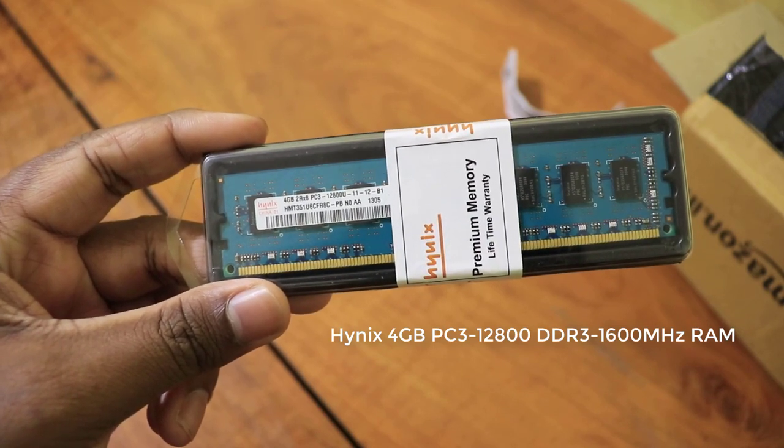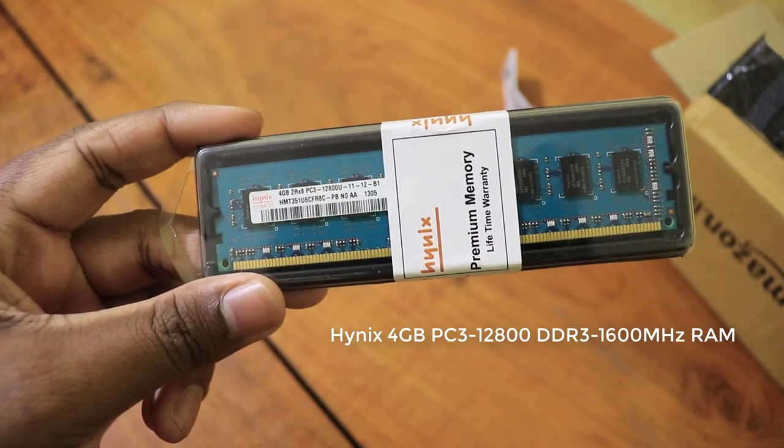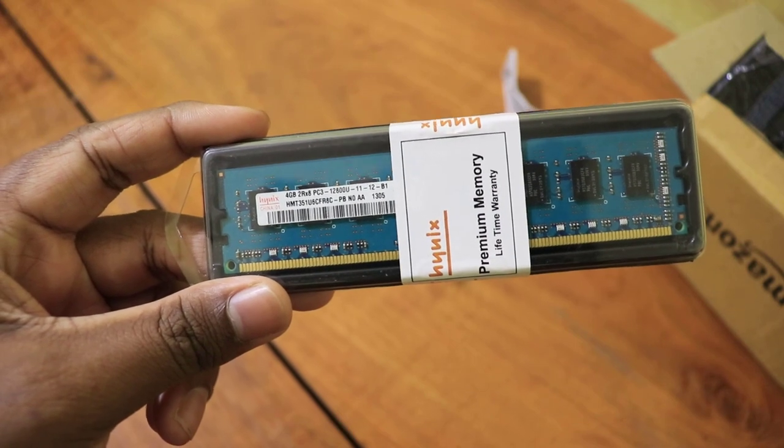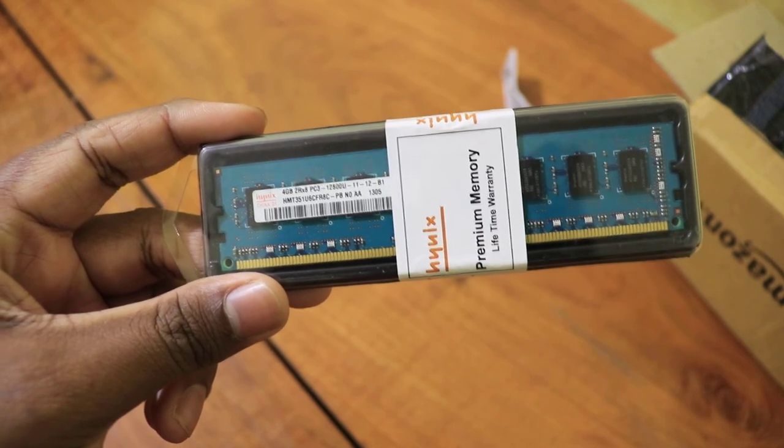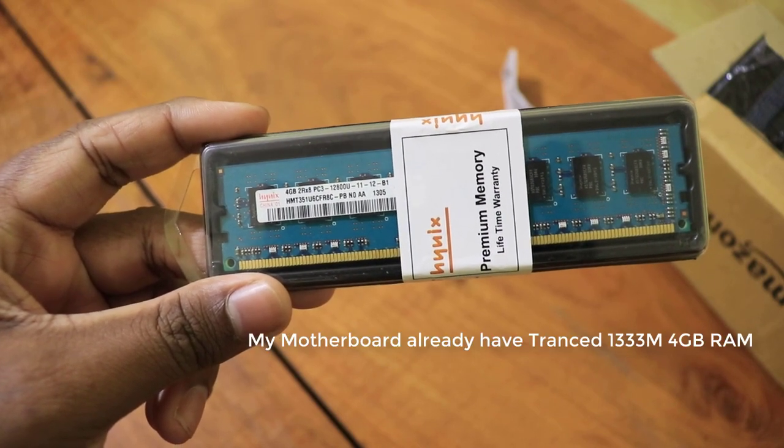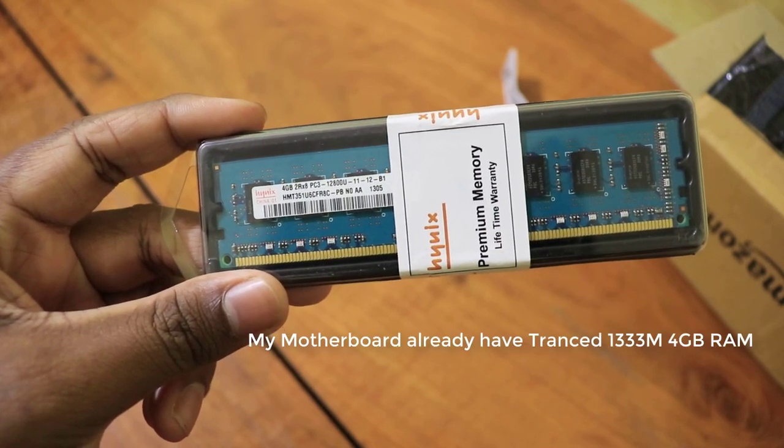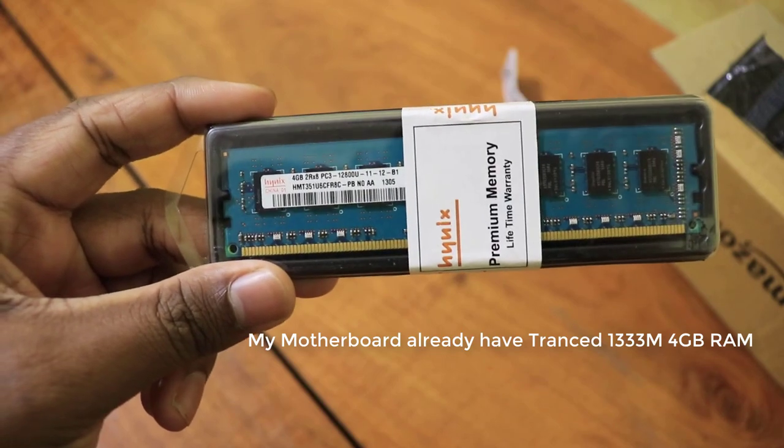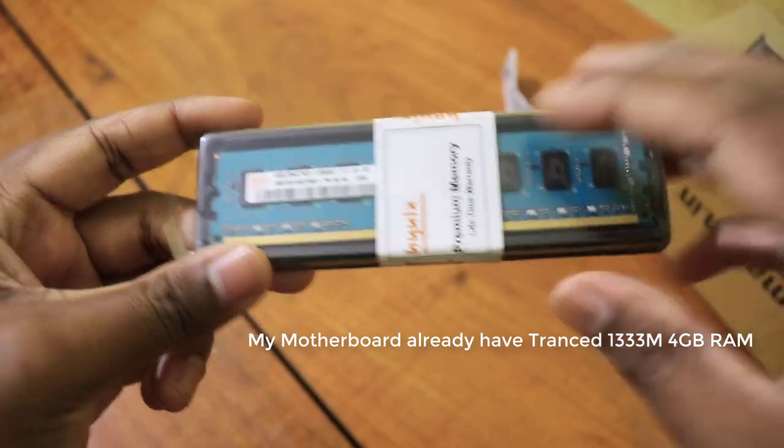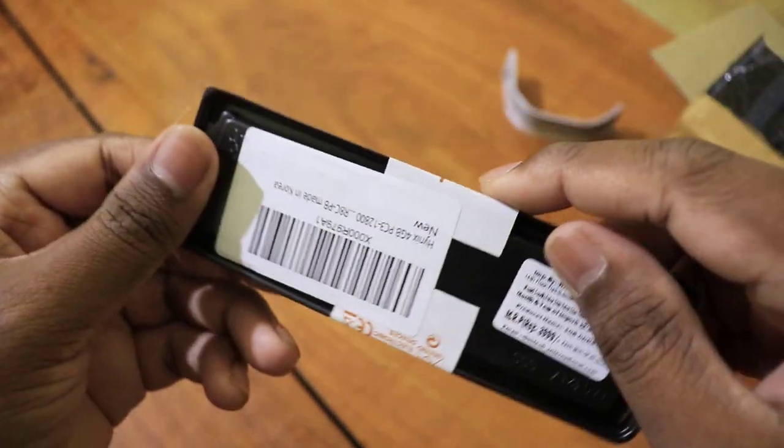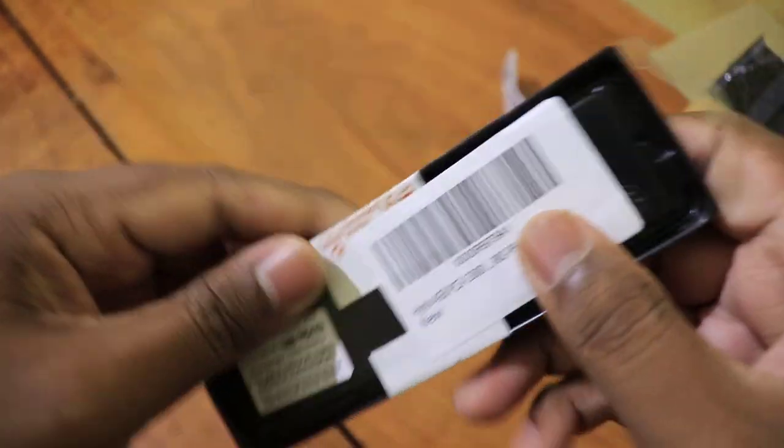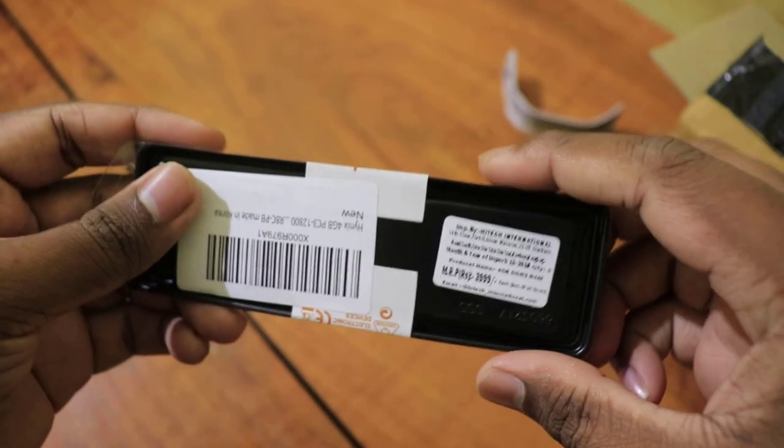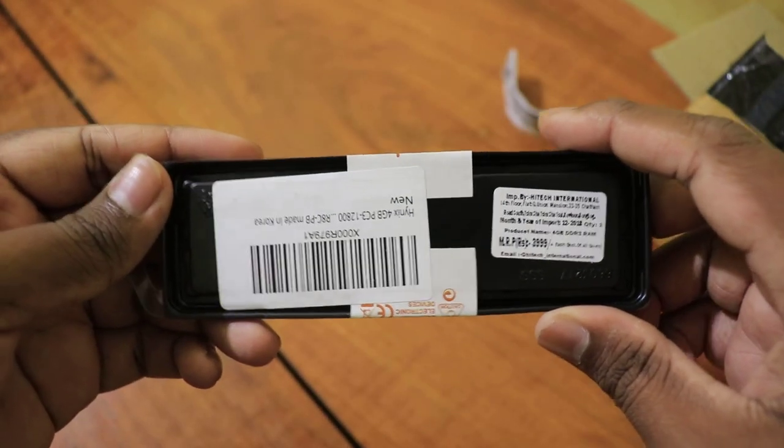My computer already has 4GB DDR3 1333MHz RAM. I also bought this new RAM which happens to be 1600MHz DDR3 4GB RAM.